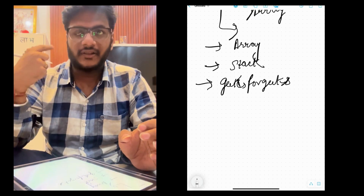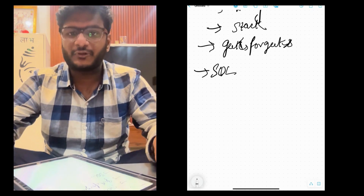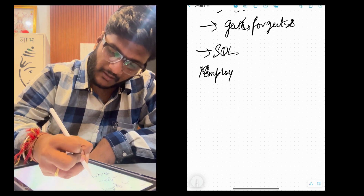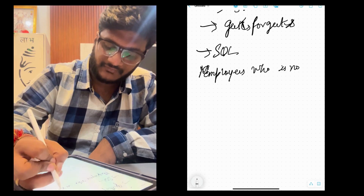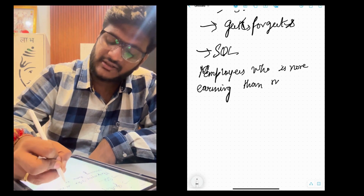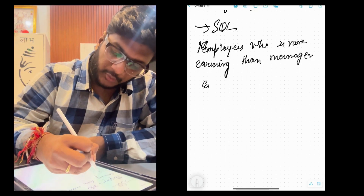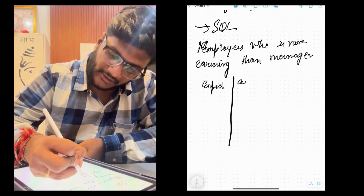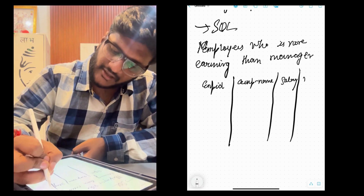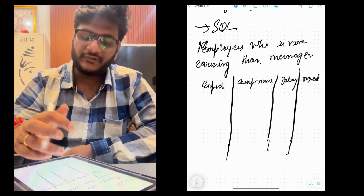The first round had two DSA questions plus one SQL coding question. The SQL question I remember was very basic — you have to find the employee who is earning more than their manager. They gave a dataset with columns: employee ID, employee name, salary, and manager ID. They asked me to solve this in a notepad because they didn't provide a SQL compiler.